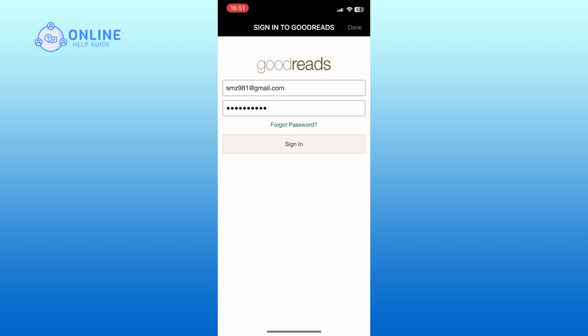Finally, tap the Sign In button to link your Goodreads account with Amazon Kindle. And that's how you can link Goodreads with Amazon Kindle.